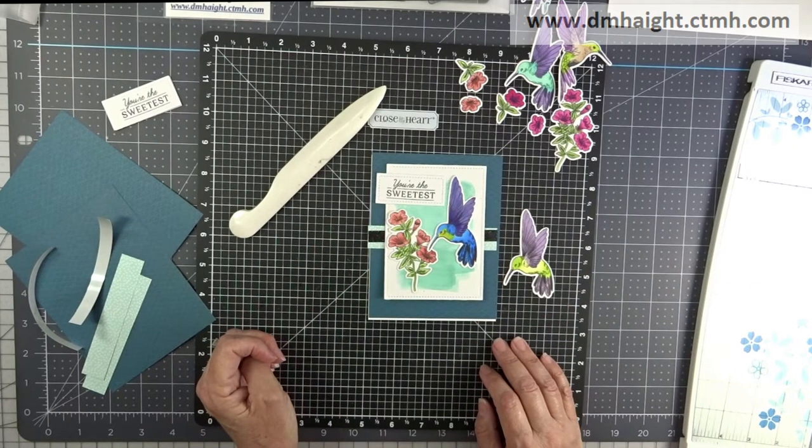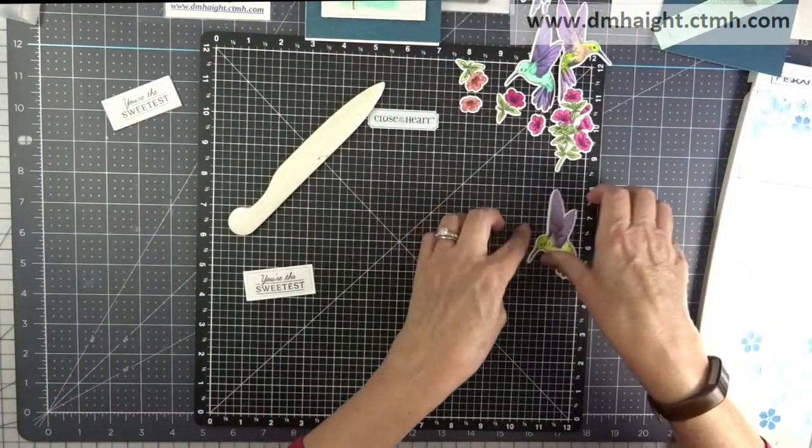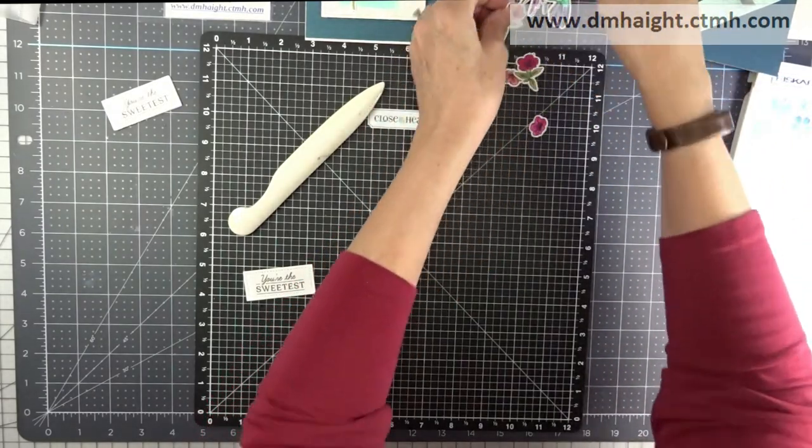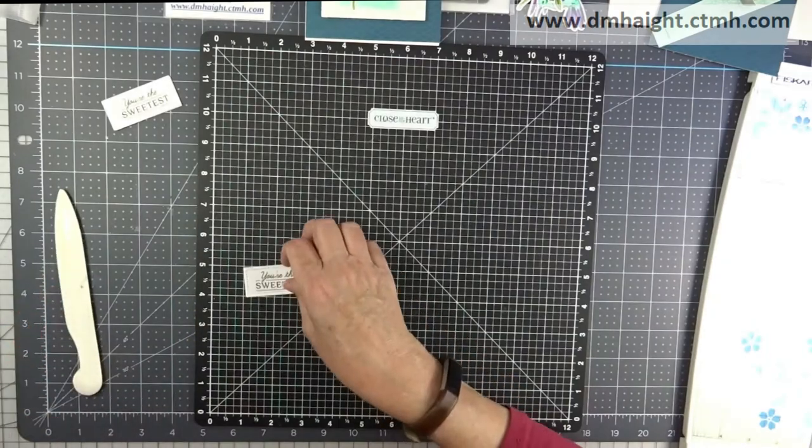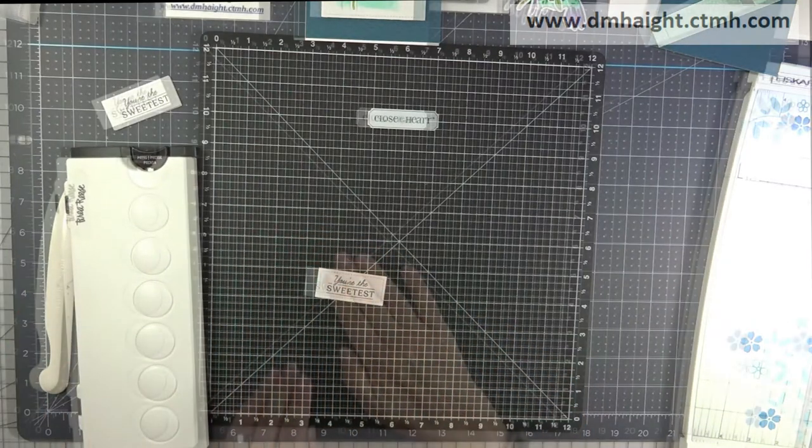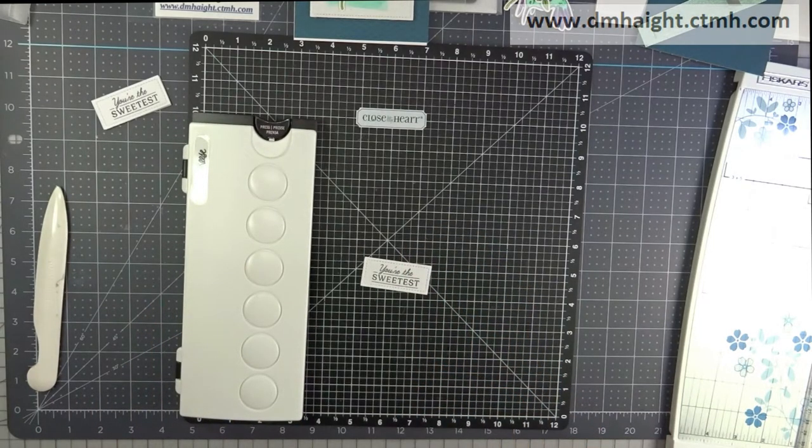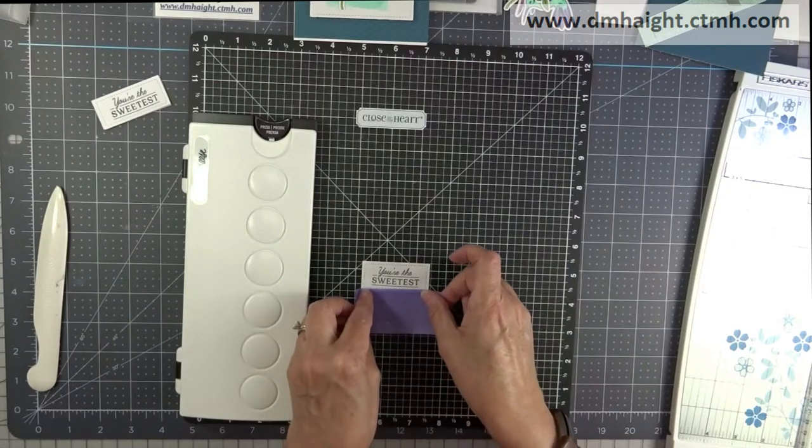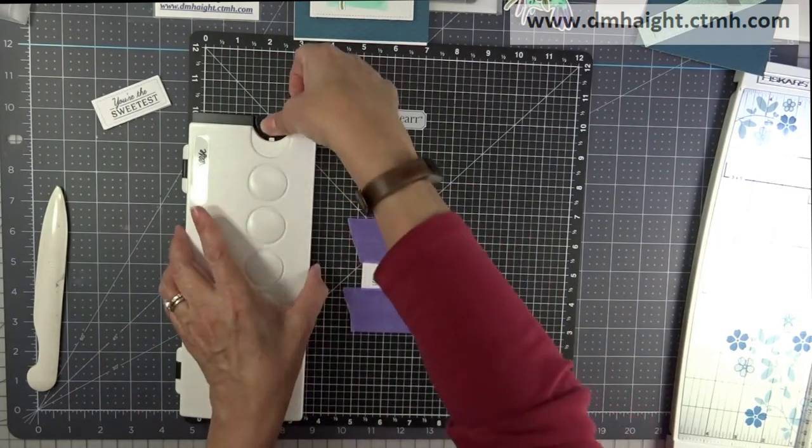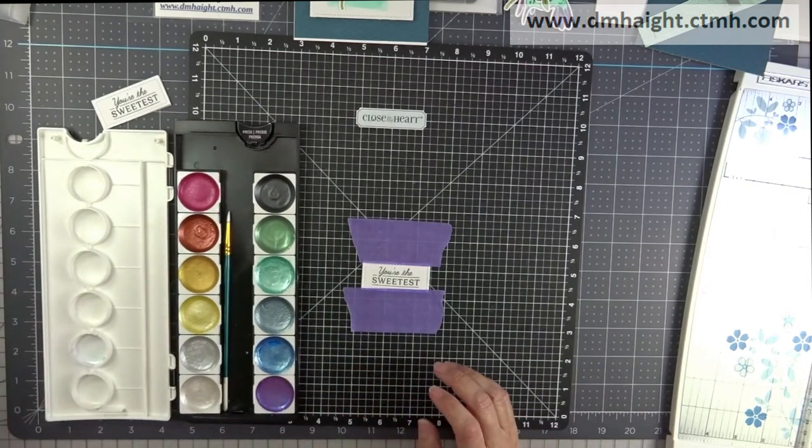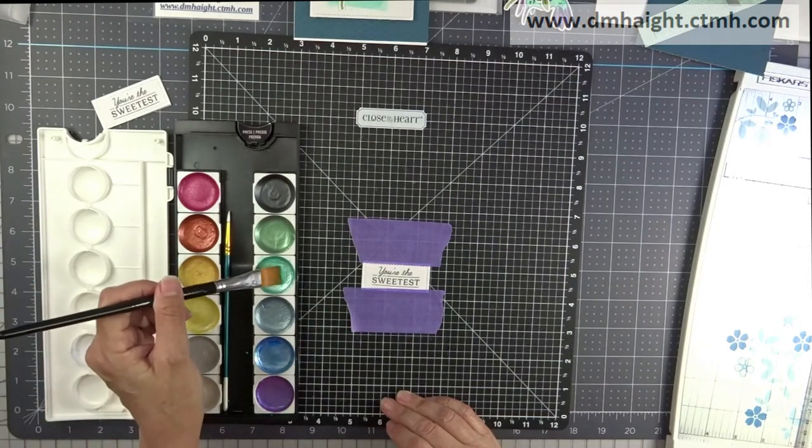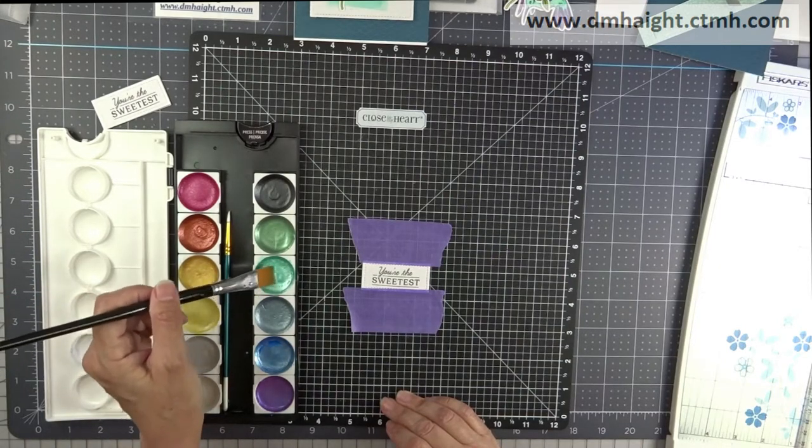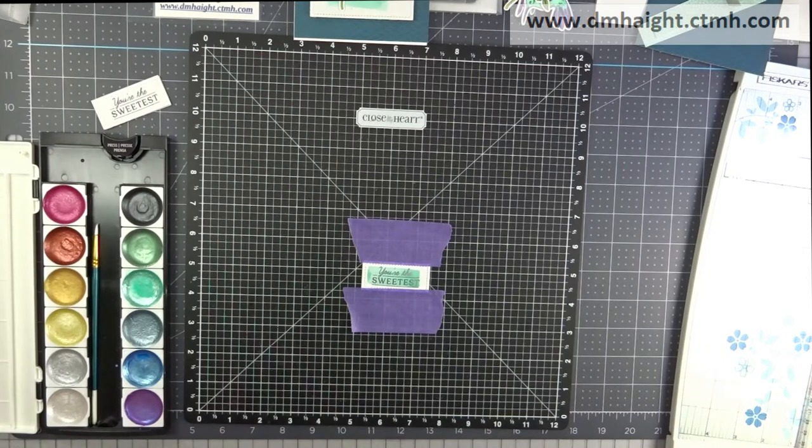I decided that it also needed a wash of watercolor on it, so I'm going to get everything out of the way, and I'm going to bring my watercolor palette back in. And we'll get that tacked down. So I'm going to do a quick wash of color over the sentiment and the same colors that match the background piece.